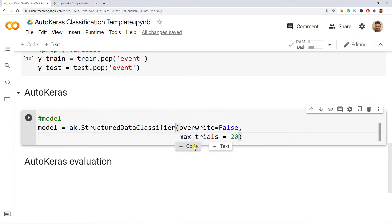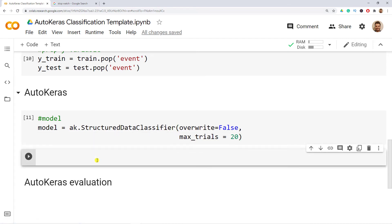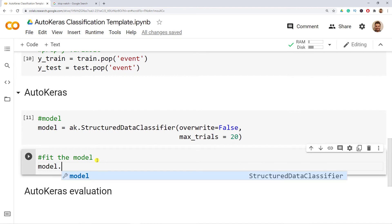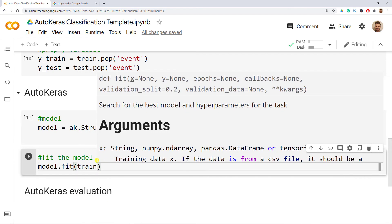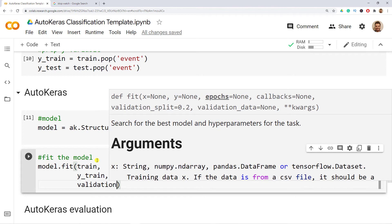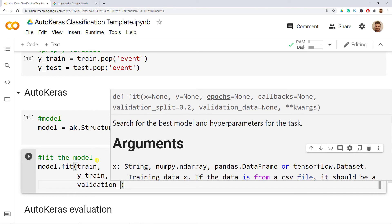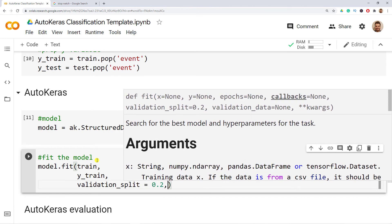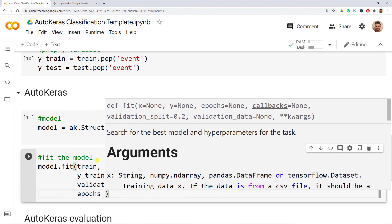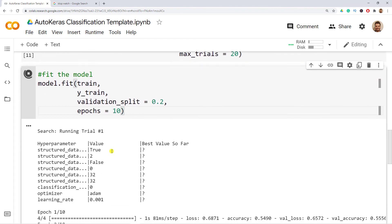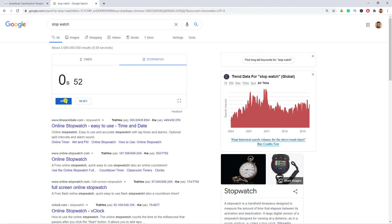Now we fit the model. model.fit(), including the train data, y_train, and validation_split equals 0.2 — this is essentially cross-validation within our training set. Then epochs equals 10. Let me do Ctrl+Enter and put the stopwatch on so you can see how long it takes.